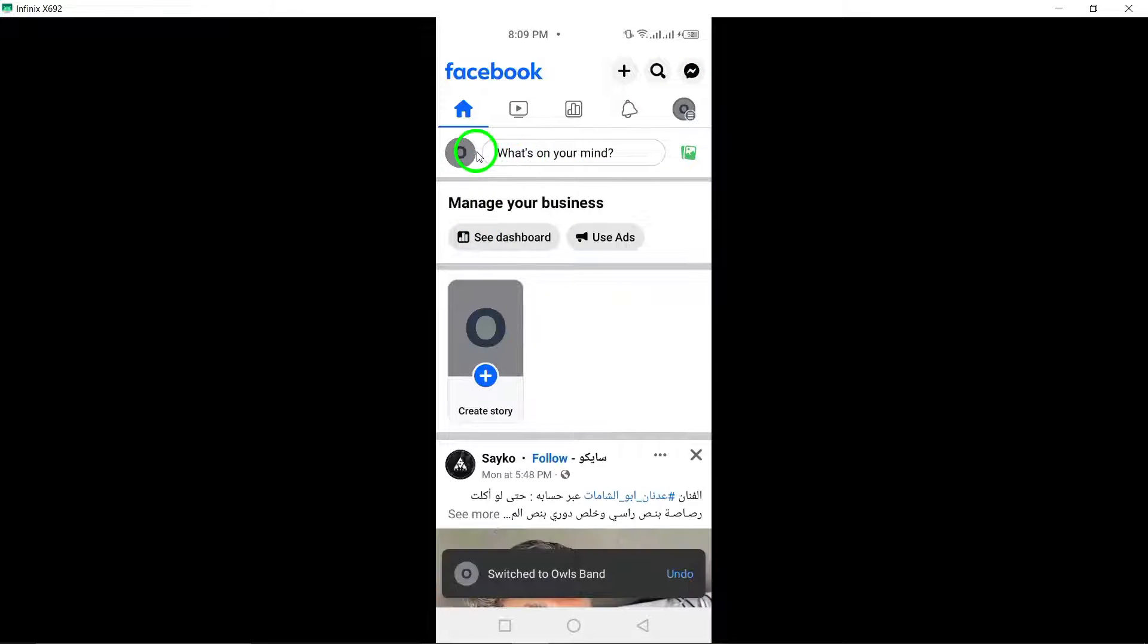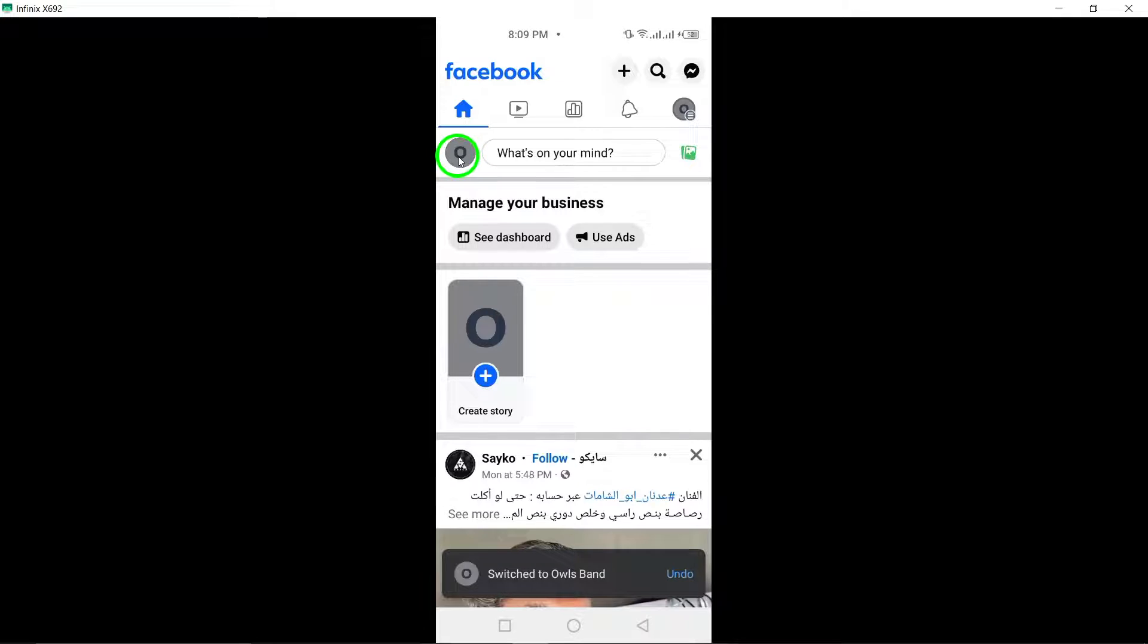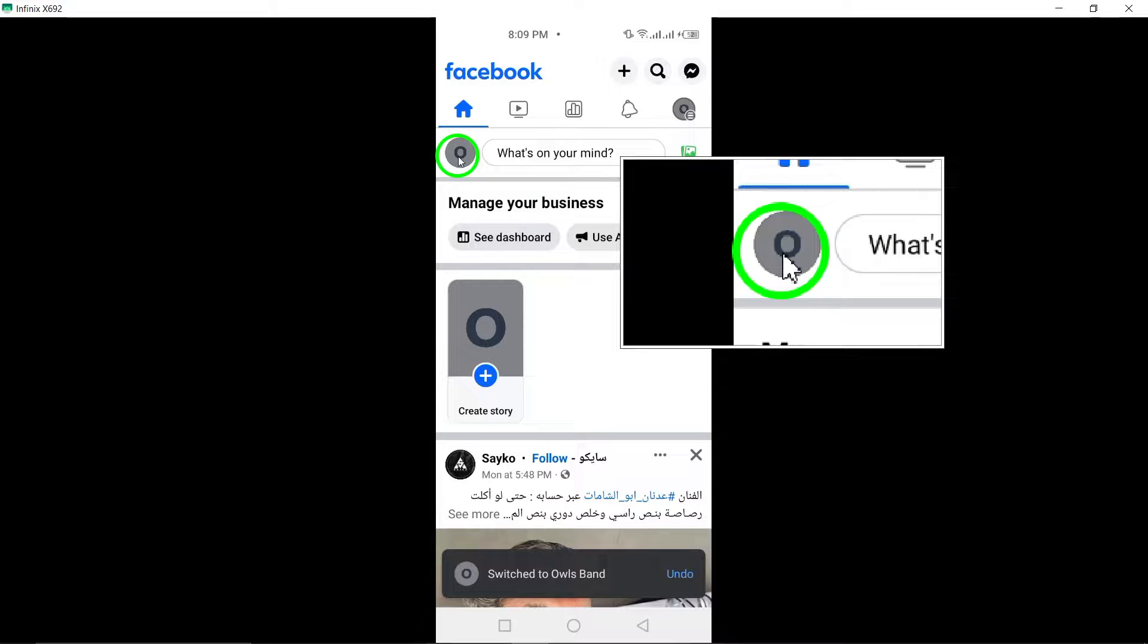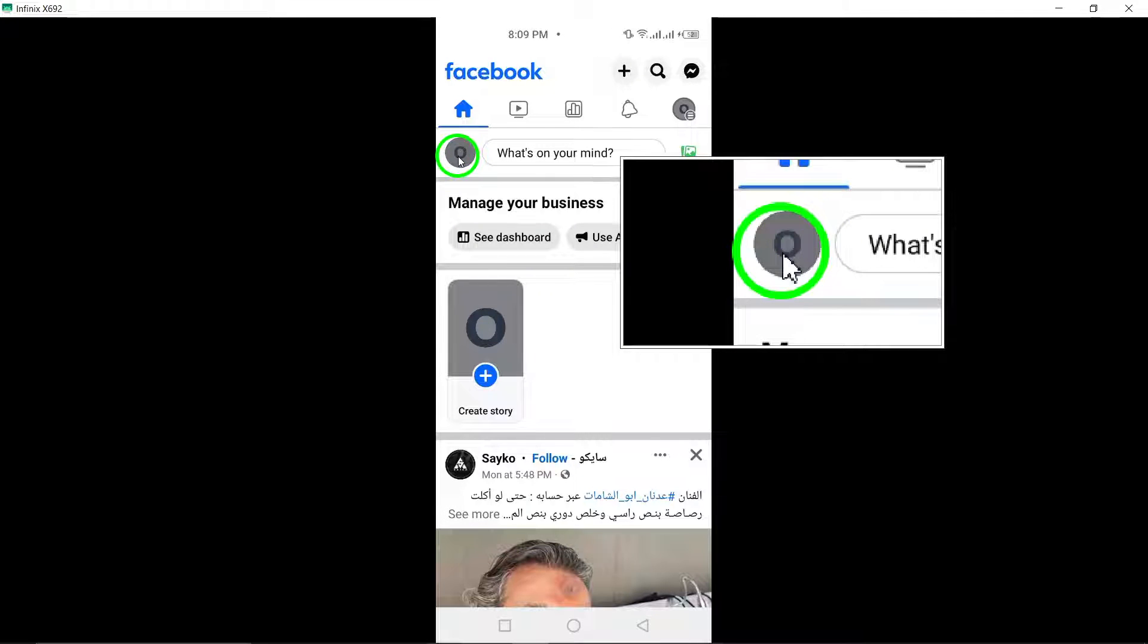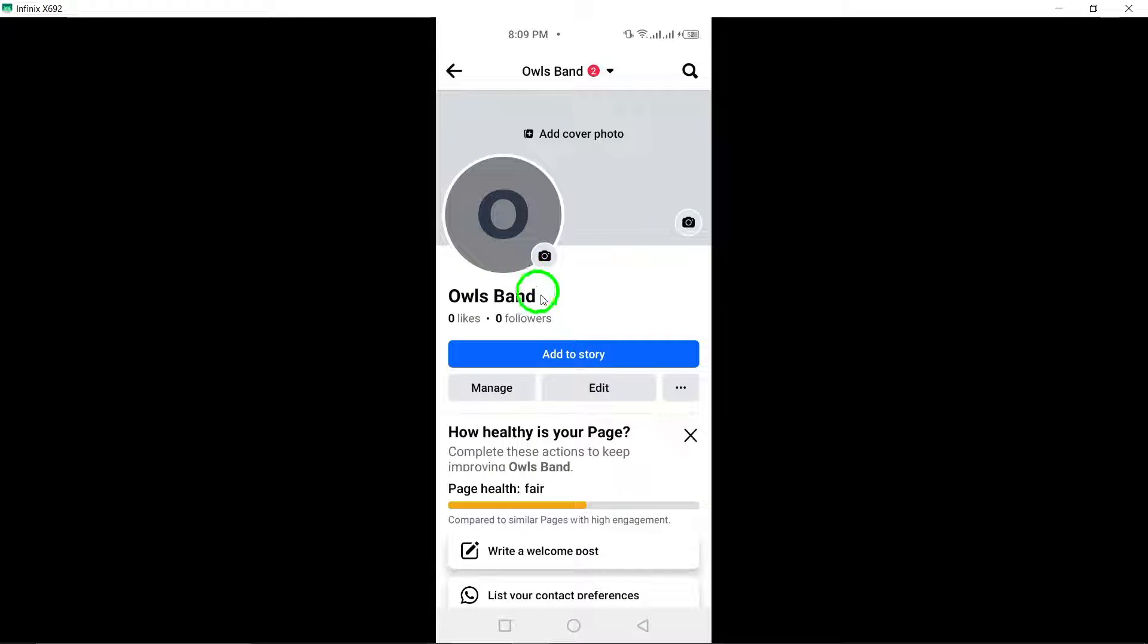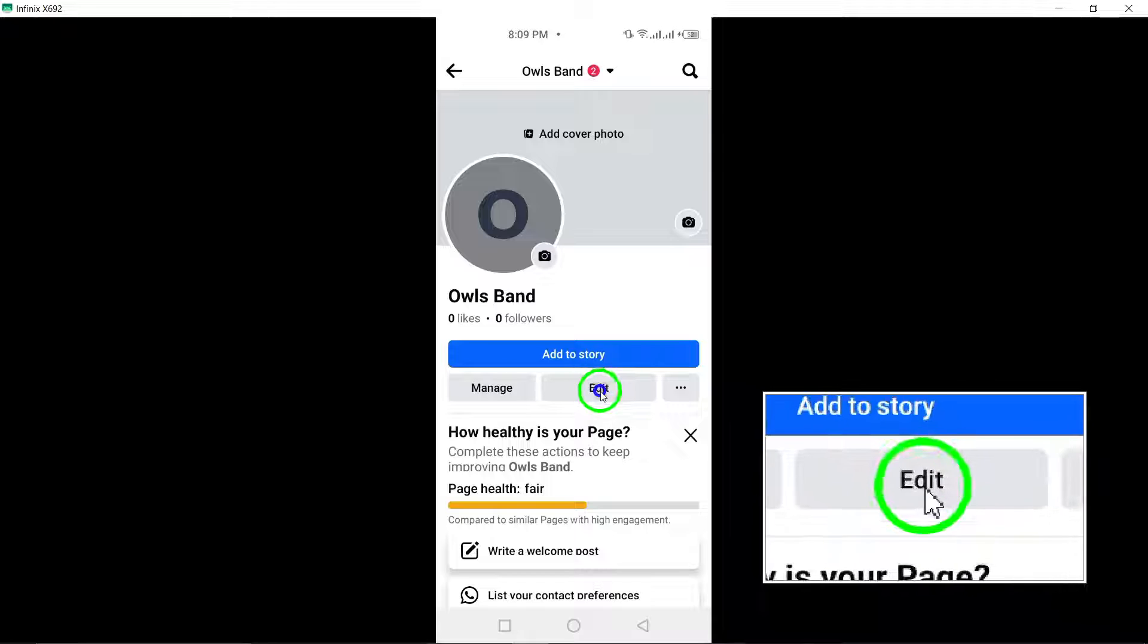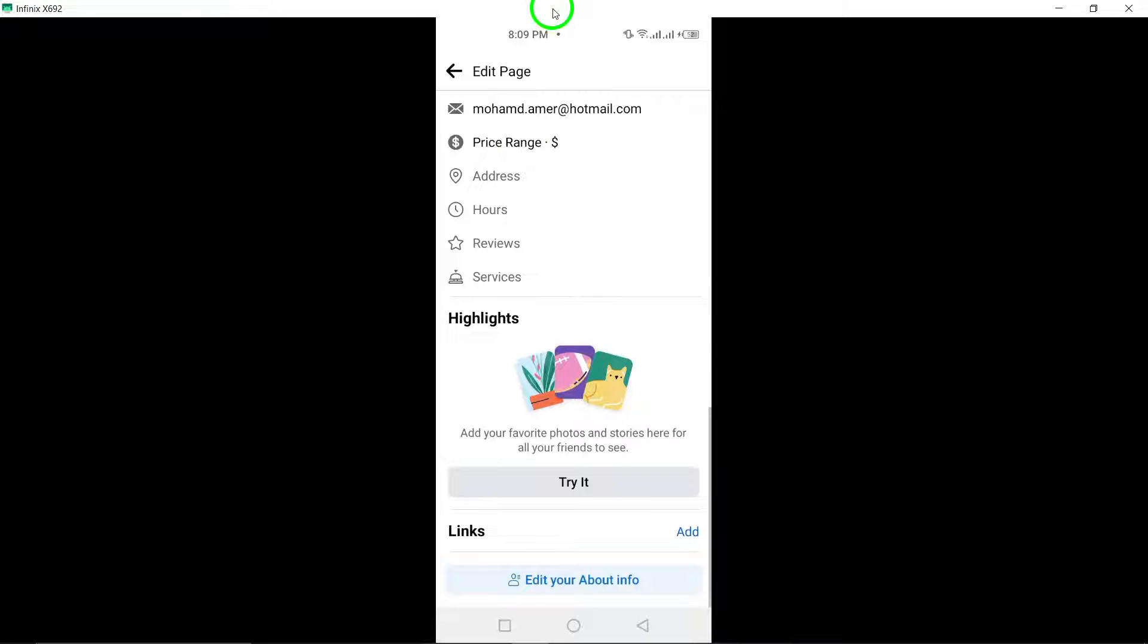Now, tap on your page's profile picture. Then, click on the Edit icon located at the top right corner of the screen.